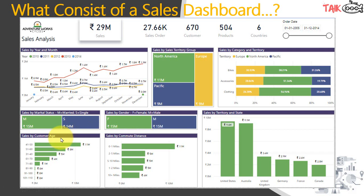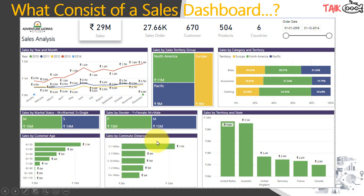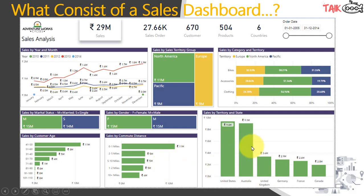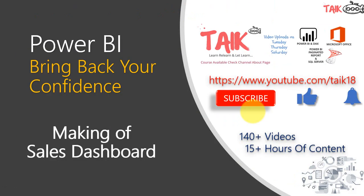Sales by customer age shows that the 41–50 and 51–60 age groups are making the top sales. Sales by commute distance shows that most customers are coming from within one mile, which means the shop is located in the right place. If users were coming from long distances, that would signal the need to open a new shop nearby. Finally, sales by territory and state shows that the United States has the highest sales, followed by Australia, UK, Germany, France, and Canada.